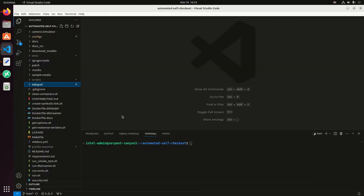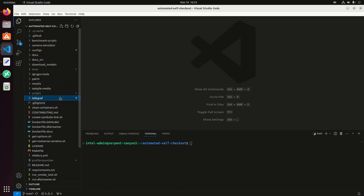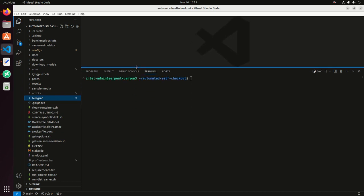Now we go here to the repo. I already have the repo cloned. I already went through the process of building the Docker containers, downloading the different models, and sample videos that I'm going to be using for this demo.